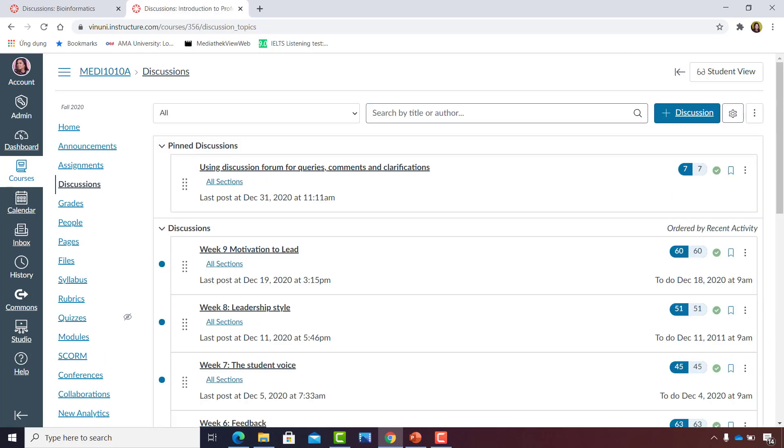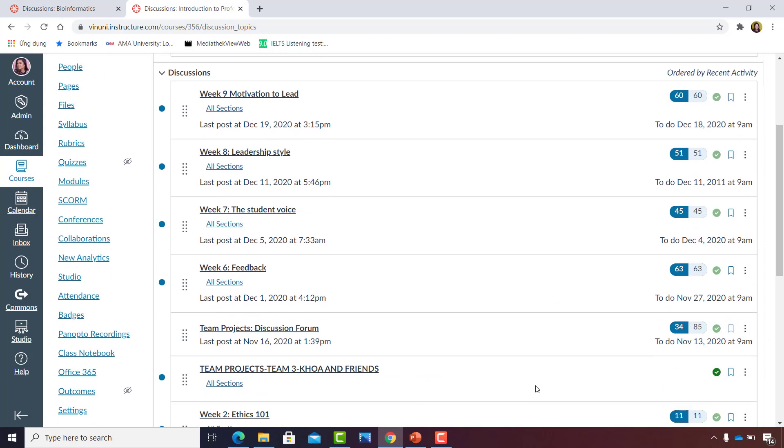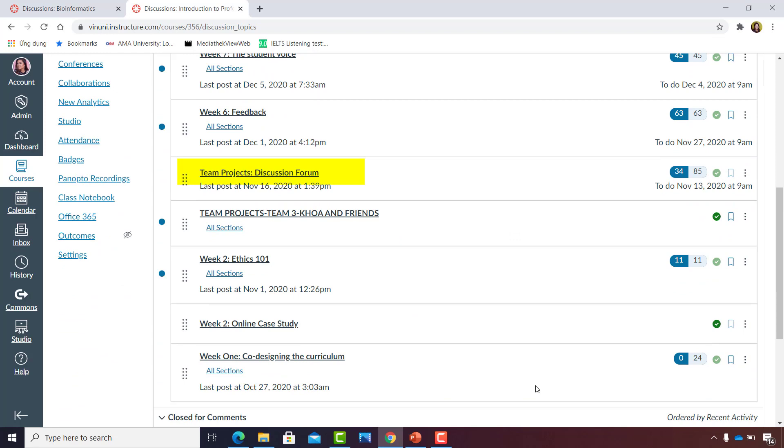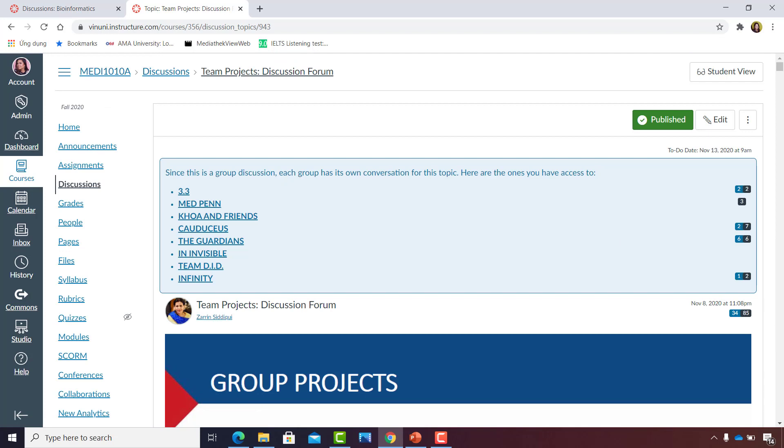Time for a case scenario. This is the Professionalism in Medicine course. In one of their requirements, the students were asked to form groups and post the progress or development of their project in a graded discussion forum. Let's take a look at that team project.